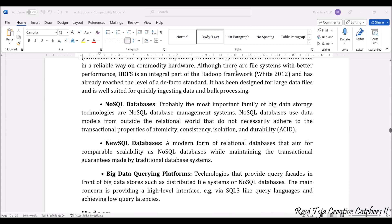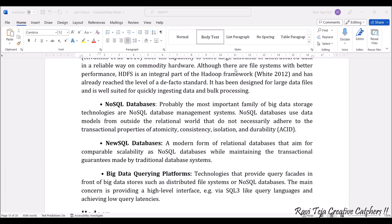Next comes the NoSQL data process. This is one of the most prominent families of big data storage technologies. NoSQL databases use data models from the outside world, and they have several transactional properties like atomicity, consistency, isolation, and durability — in short, we can call it ACID.